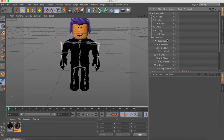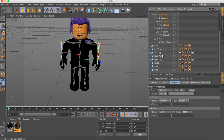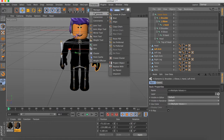Same thing for Left Shoulder, Left Hand, and Left Arm — select those and Bind.